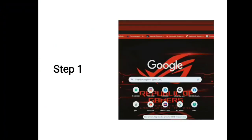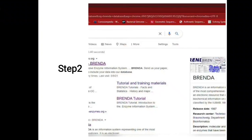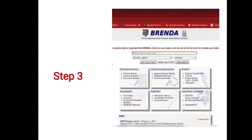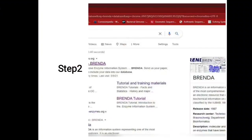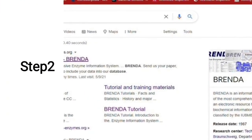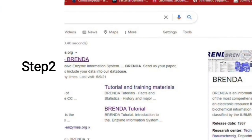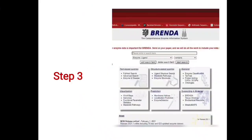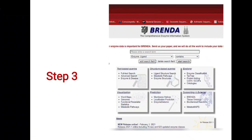What steps should you follow to search a query related to an enzyme in BRENDA? The first step is using a browser. You search for BRENDA using any browser — I am using Google here. Search 'BRENDA' in the search window of the browser. The link will appear; click on the first link which is named BRENDA in blue color.